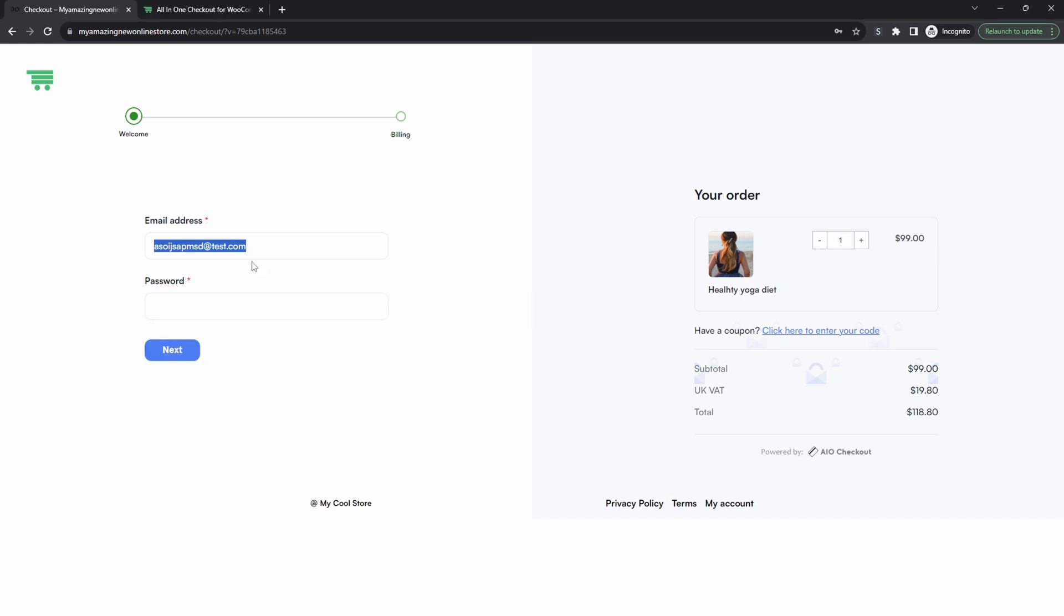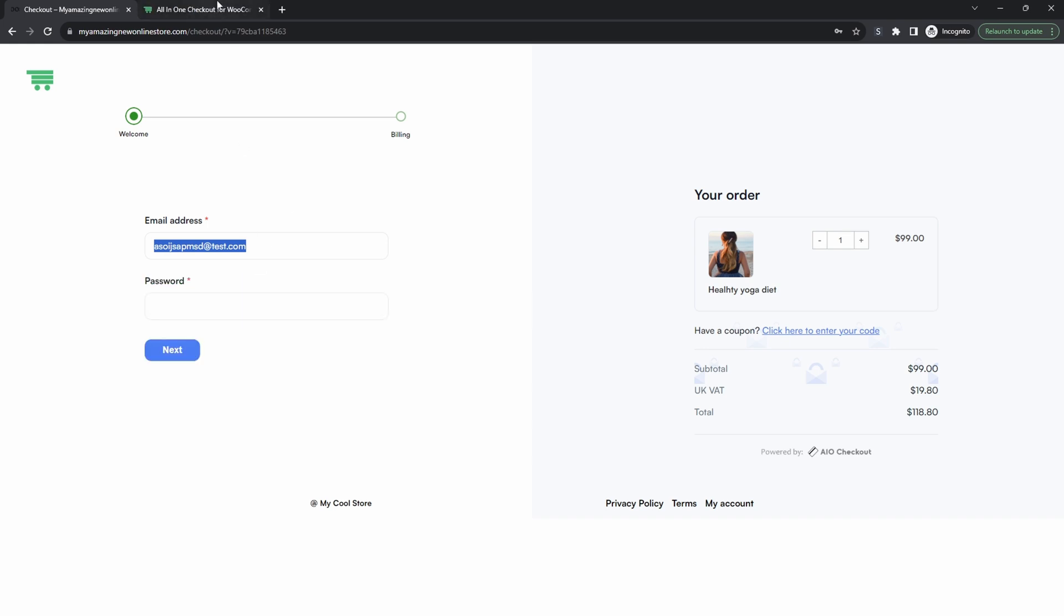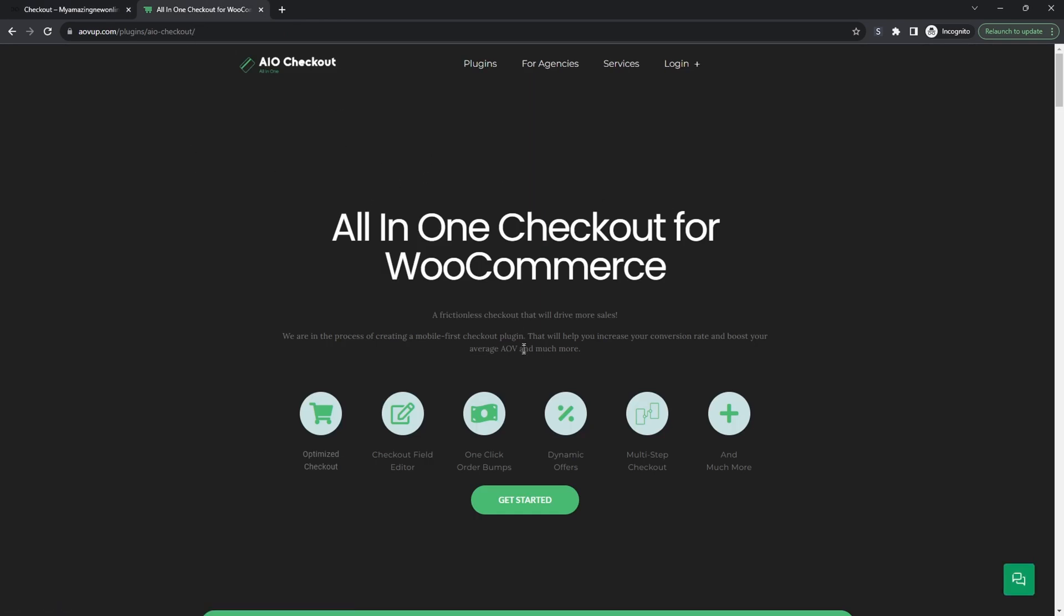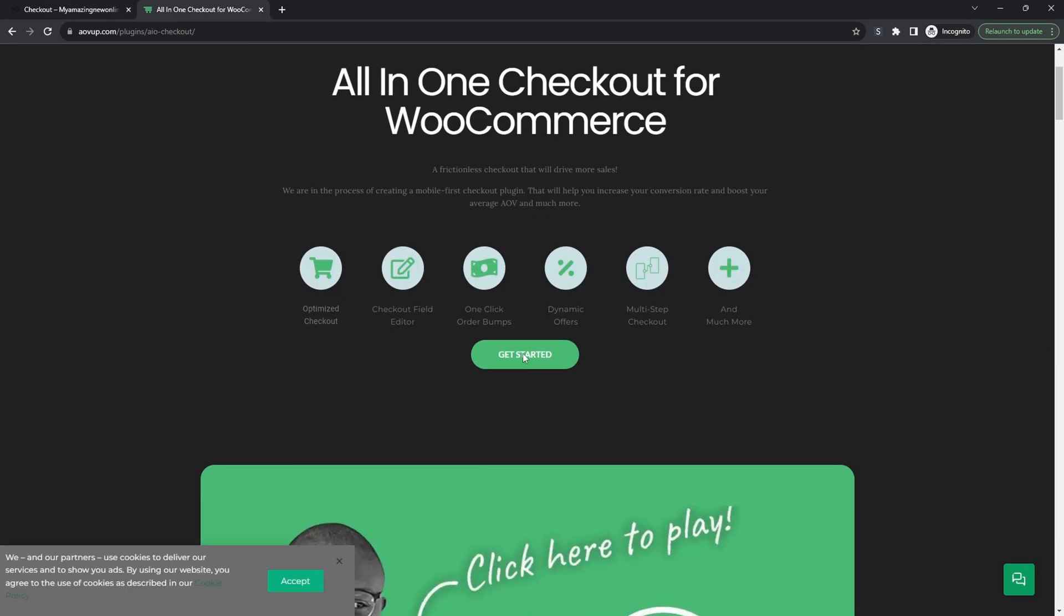If you want to create a similar setup on your WooCommerce store the first step is to head over to aovop.com. Go ahead and download the all-in-one checkout plugin. I'll leave a link in the description below and with that being said let's head over to our dashboard.